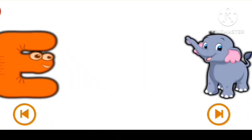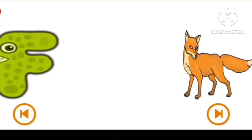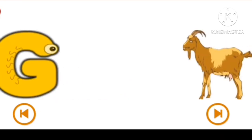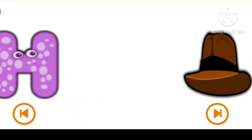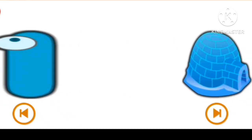E for Elephant, F for Frog, G for Goat, H for Head, I for Igloo.